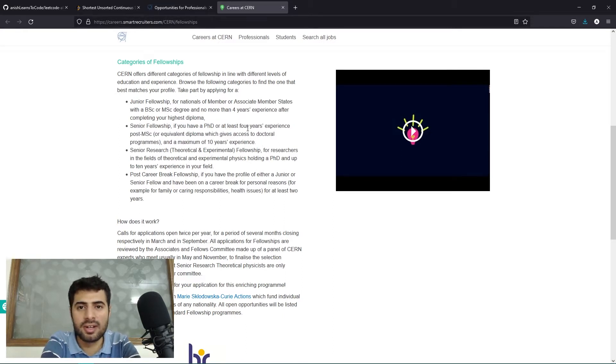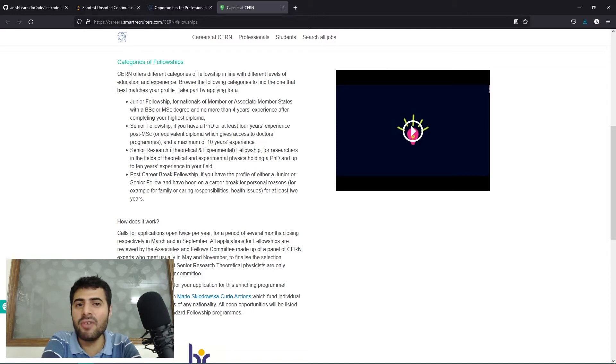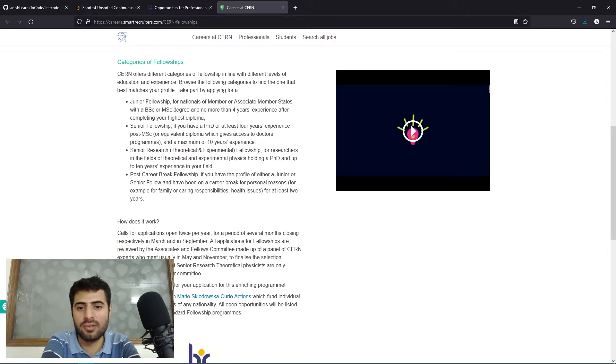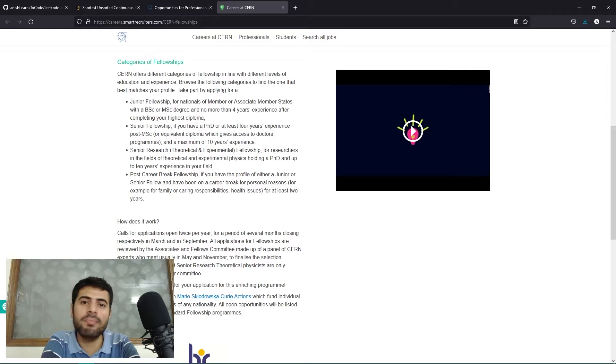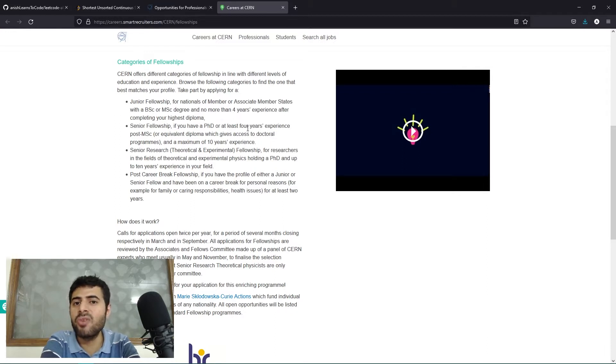After your master's degree you need to have a minimum of four years of experience. So if you have your master's degree but you don't have four years of experience, you will once again need to apply for the junior fellowship.